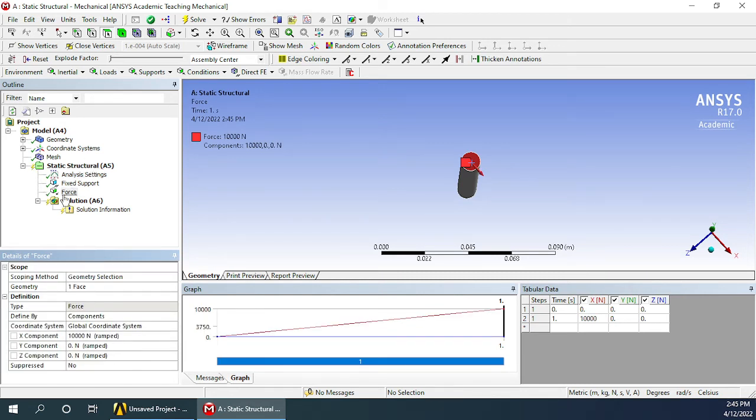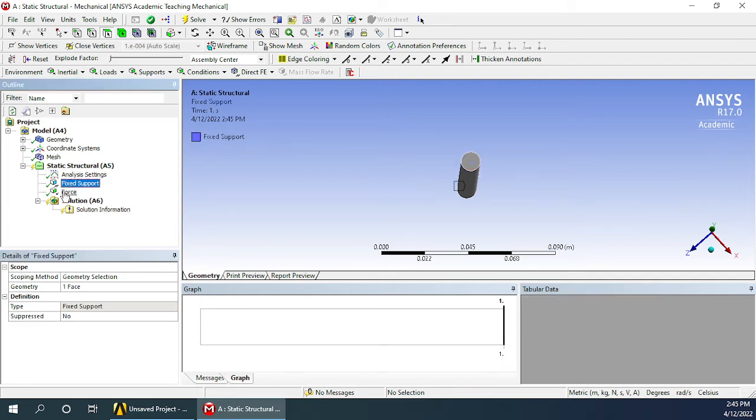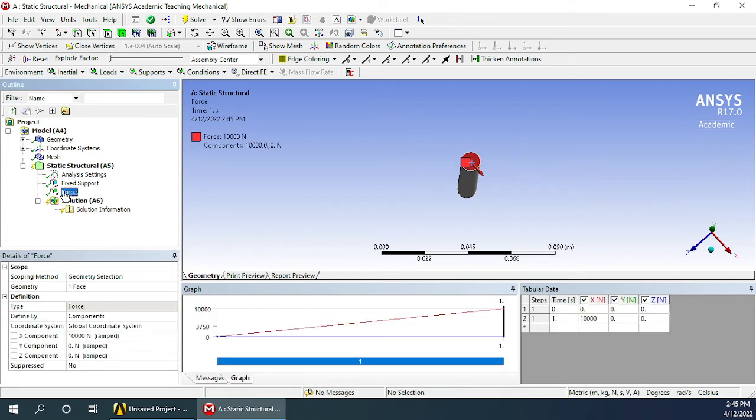That completes the step of defining all the boundary conditions. You can see all the boundary conditions have appeared here, but solution is still showing a yellow flash which means it is yet to be updated.